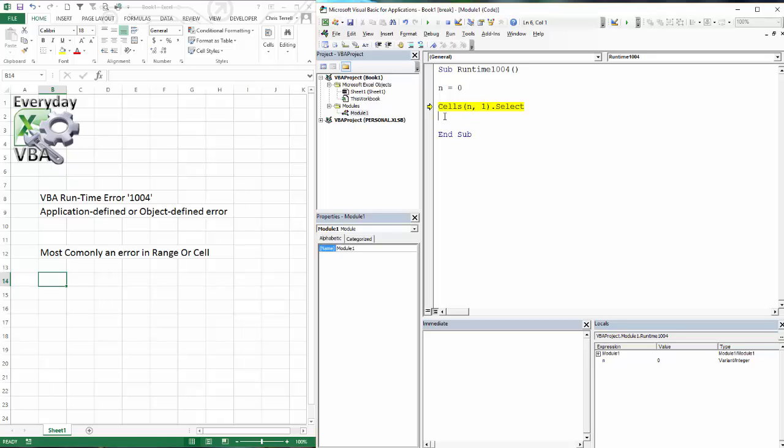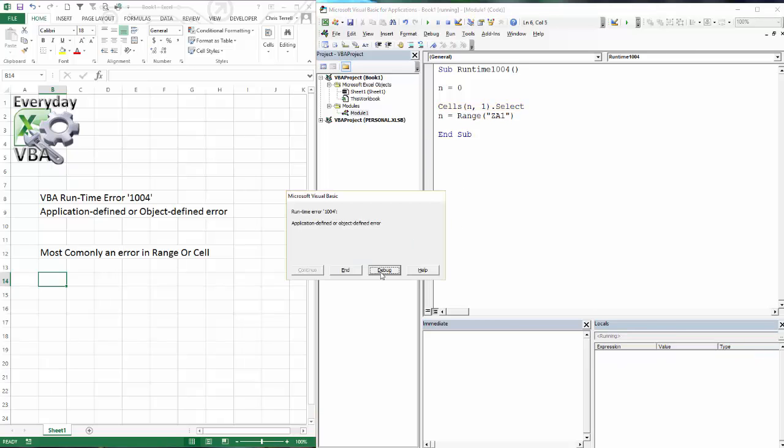You also get the same thing if you had a range you kind of misspelled. So you had one out there a ways. And you did like ZA 1. And you were trying to put this into a variable. Just basically reuse that n.